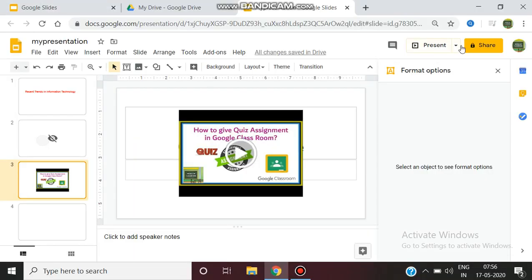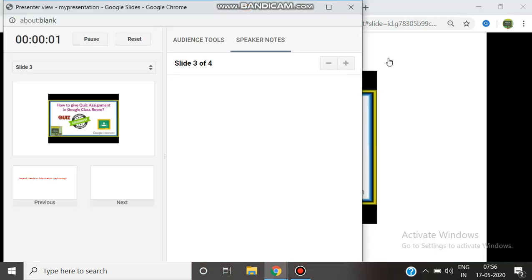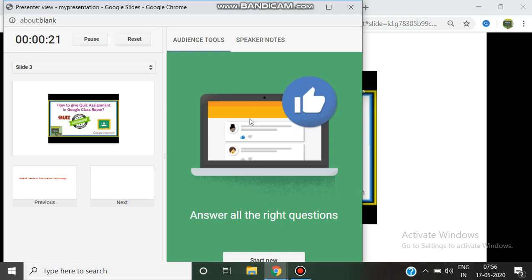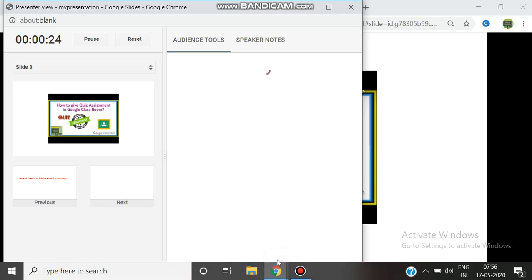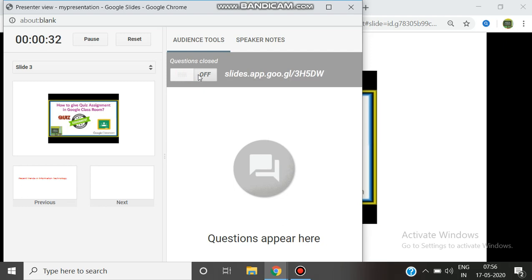You can go to the Presenter View, which has two important features: author feedback and a timer. You can adjust the timer — if you want to present a particular slide for 30 seconds or two minutes, you can set it using the timer. You can also add speaker notes, and another important feature is Audience Tools, where you can get audience feedback during your presentation by enabling the 'Accept Questions' option.